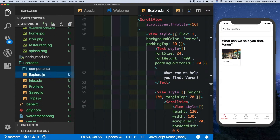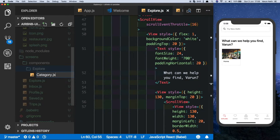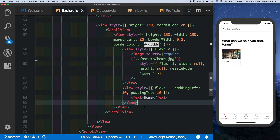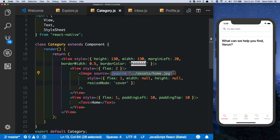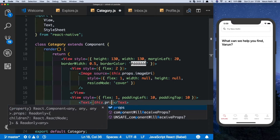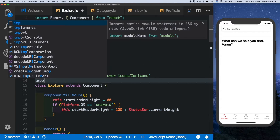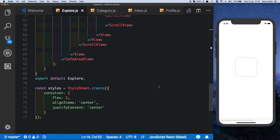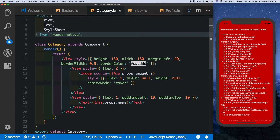Now let's make this reusable by moving it into its own file. We'll create a new folder called 'components', inside that another folder called 'explore', and put in the file category.js. Let's import some boilerplate code and call this class Category. We'll copy this view and move it into the category file, replacing hard-coded data with props — this.props.imageUri for the image and this.props.name for the text. Then let's import Category into the explore tab.